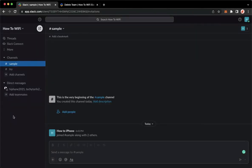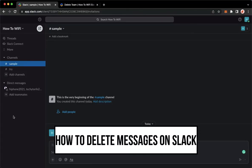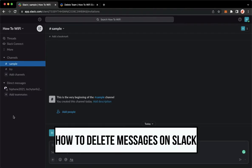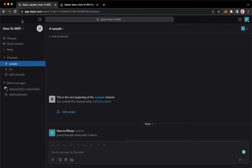Hi everyone, welcome back to this channel. Today I will be teaching you how to delete messages on Slack. So let's begin right away. The very first step is to open your Slack application, or you may also open